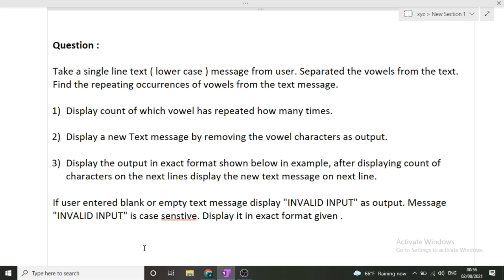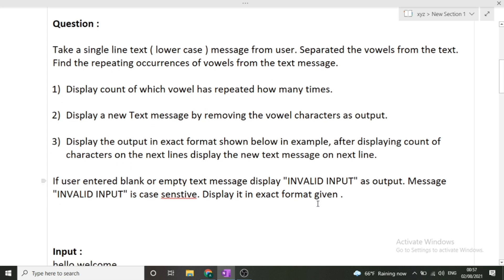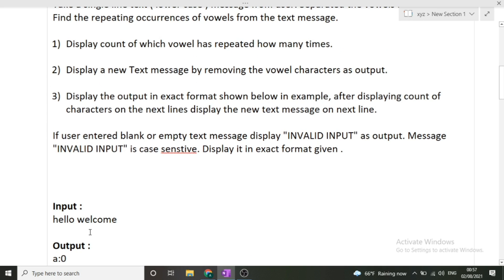If the user enters a blank or empty text message, display 'INVALID INPUT' as output. Note that 'INVALID INPUT' is case sensitive — it must be displayed in all capitals exactly as shown. Now let's look at the sample test case. We are given a string as input, and we have to find the occurrence of each vowel in that input string.